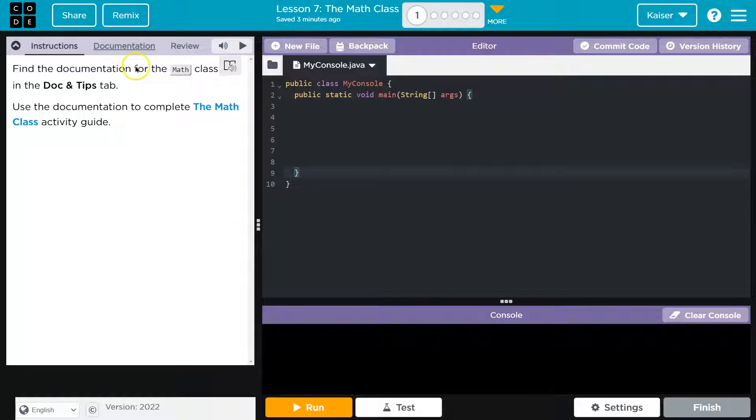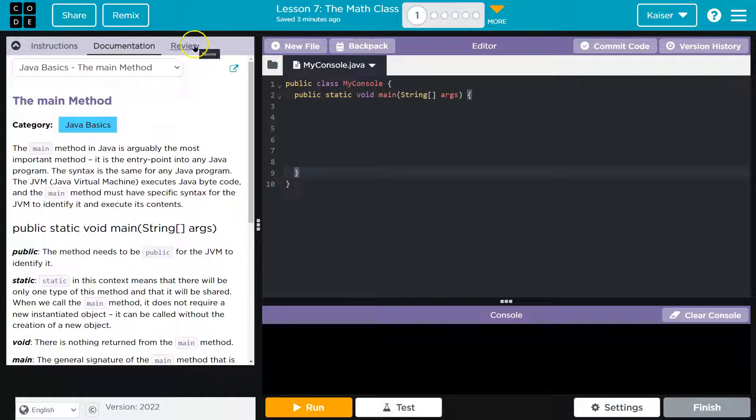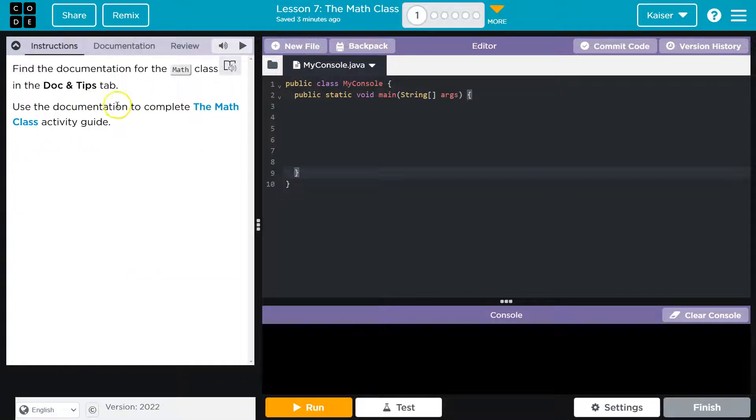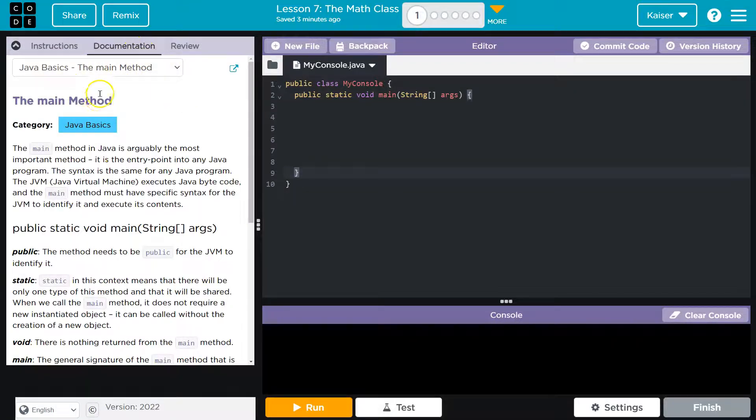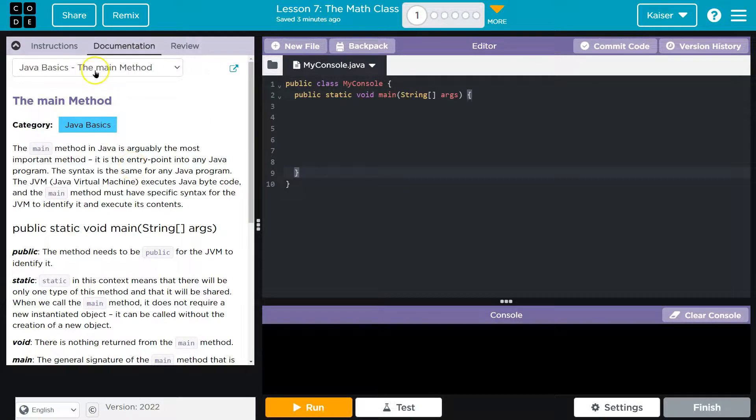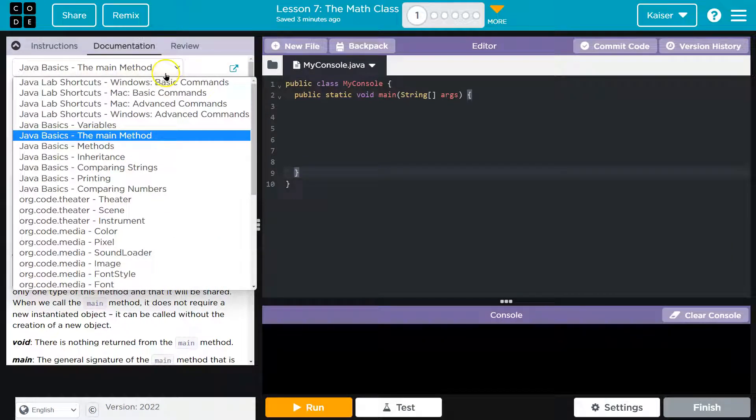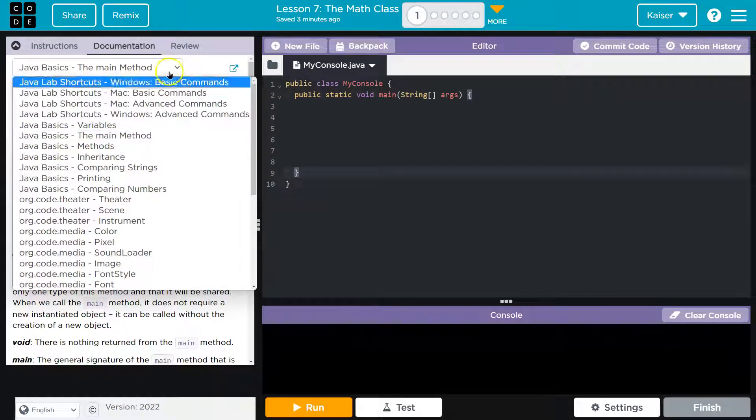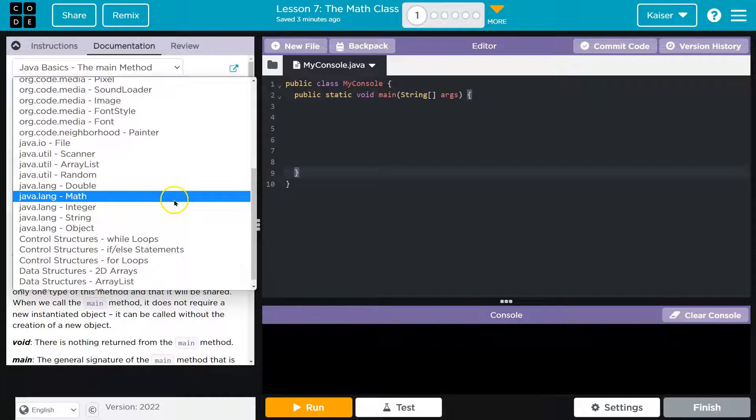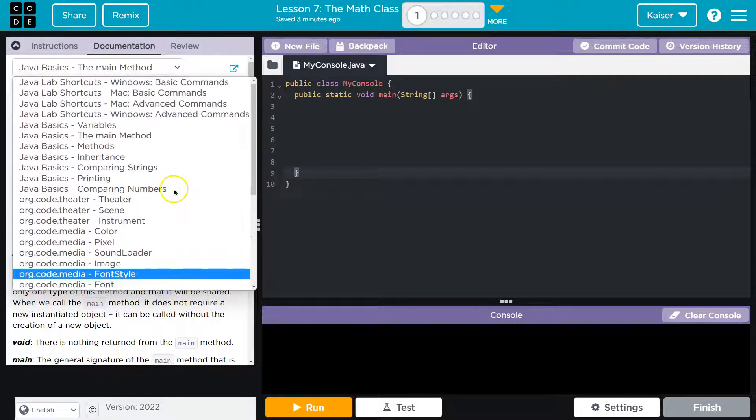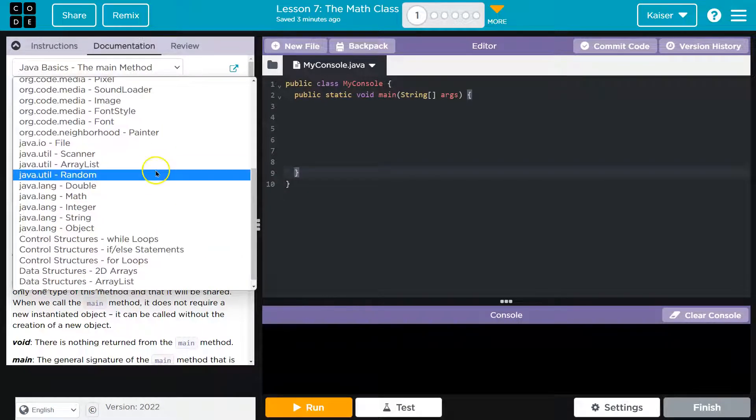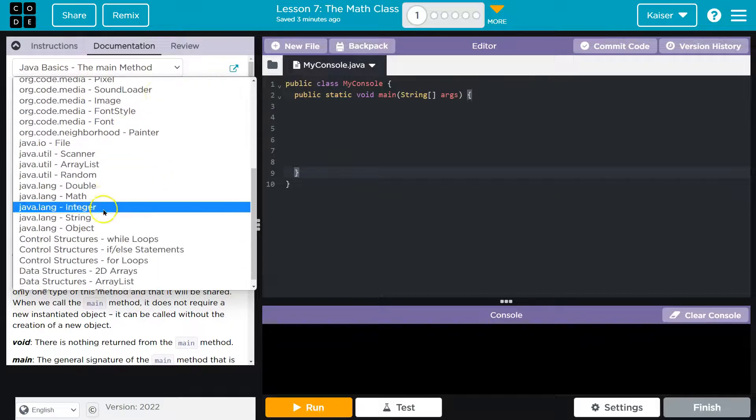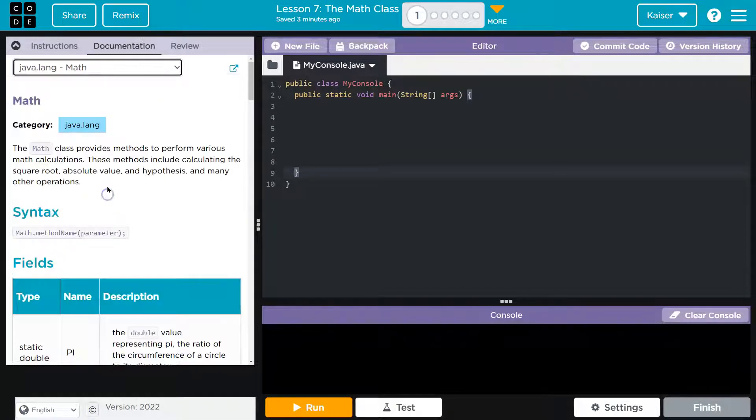That being said, documentation. Well, I see documentation tab, so I'll go with that. And then what are we doing? Yeah, we're going to use it to complete the activity guide. So mine is actually set to default or set to the main method. But students, if you click on this drop down menu, they should have Java math. Java language math. And that's what we're going to need.